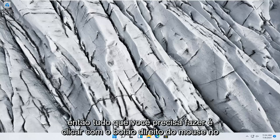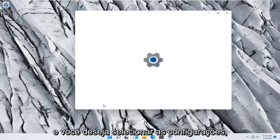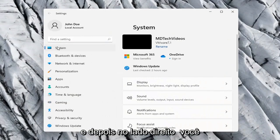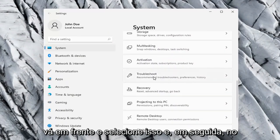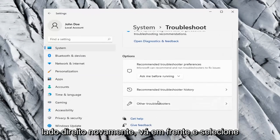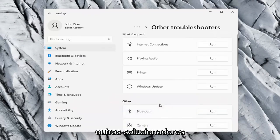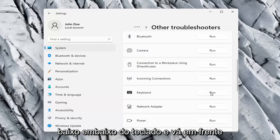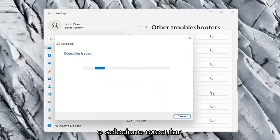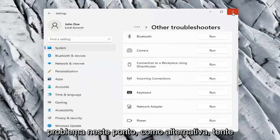All you have to do is right-click on the Windows Start button and select Settings. Select the System option on the left side, and then on the right side go down to Troubleshoot. Select that, and then on the right side select Other Troubleshooters. Scroll down to Keyboard and go ahead and select Run. Hopefully it was able to resolve the problem at this point.